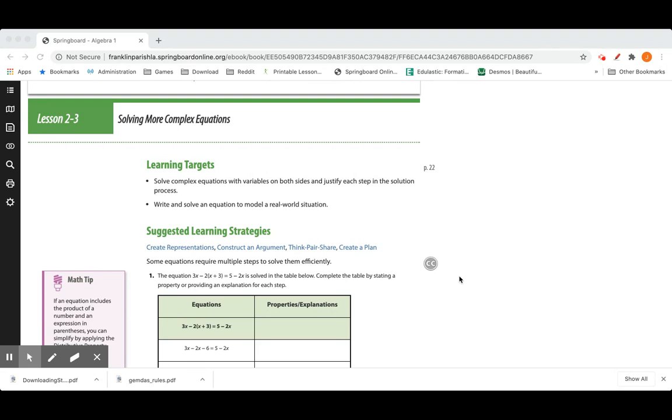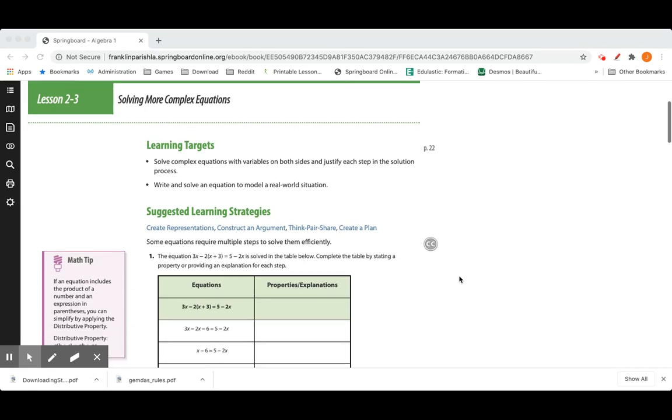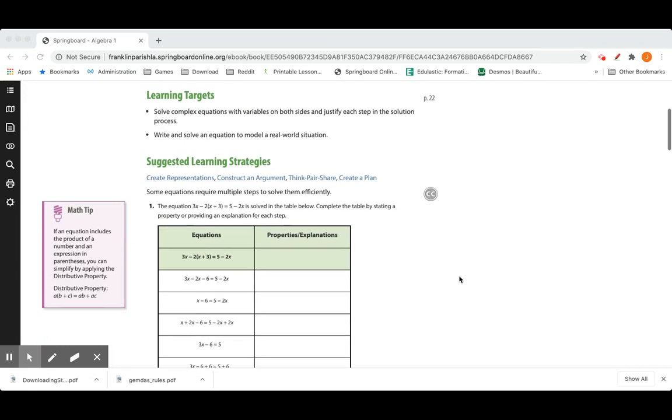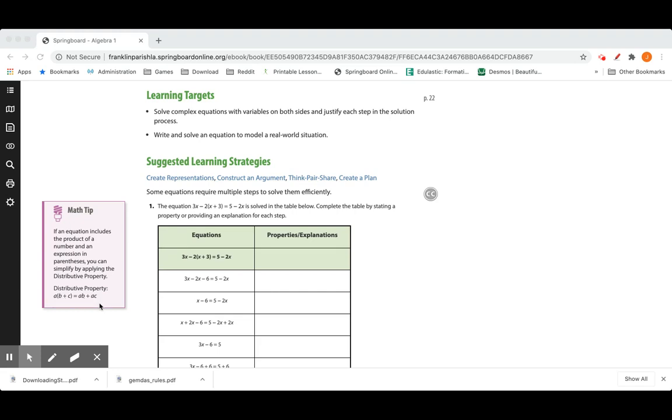We're also going to write and solve equations to model real-world situations. We have a math tip that if an equation includes the product of a number and an expression in parentheses, you can simplify by applying the distributive property where whatever is on the outside of the parentheses you multiply times everything inside the parentheses. That's very important because eventually you're going to want to go backwards and take things that are being multiplied together and pull them into outside of a new parentheses that you'll make.